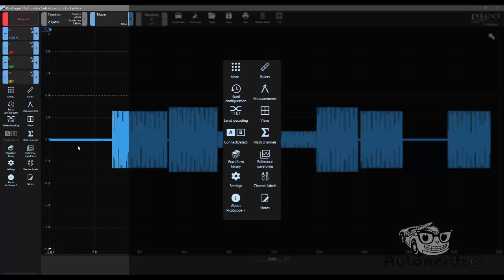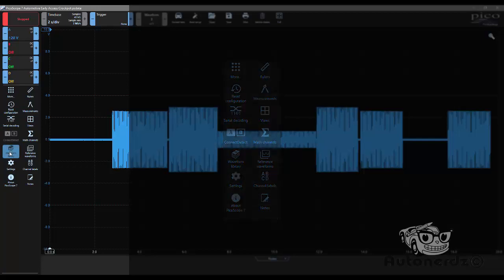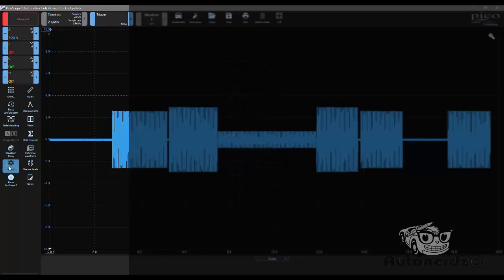And then we have put Reset Configuration, Serial Decoding, Connect Detect, Waveform Library, Settings, and About PicoScope in the left-hand column.